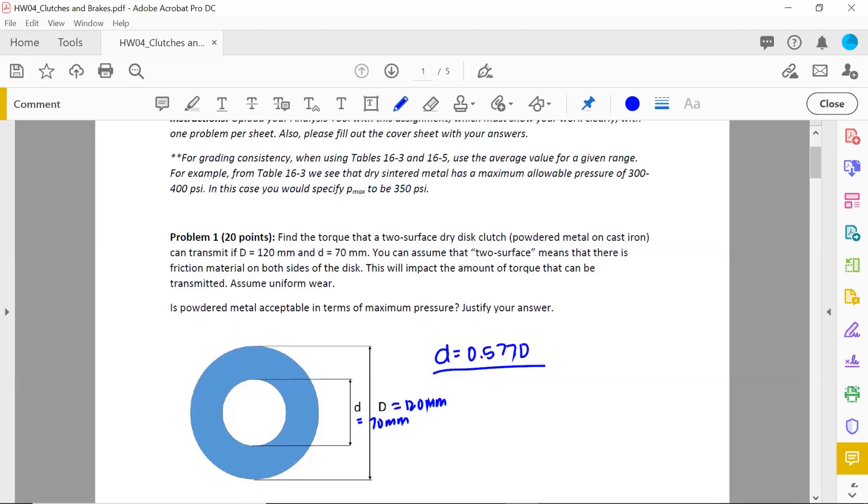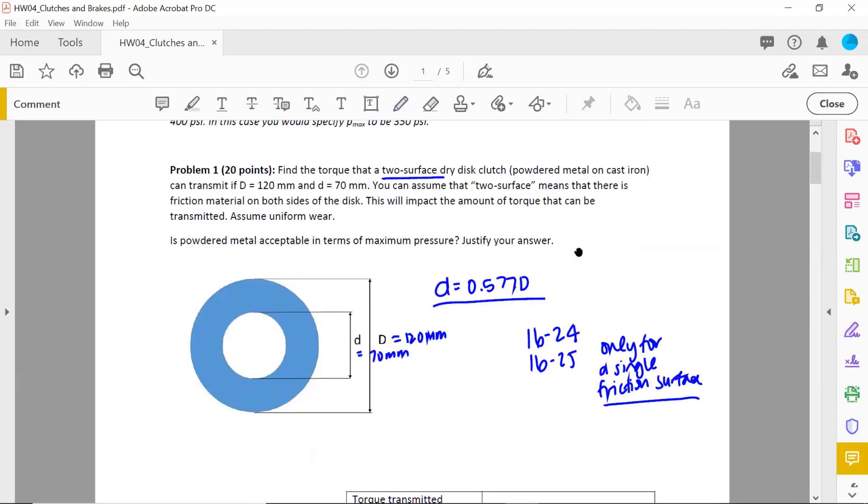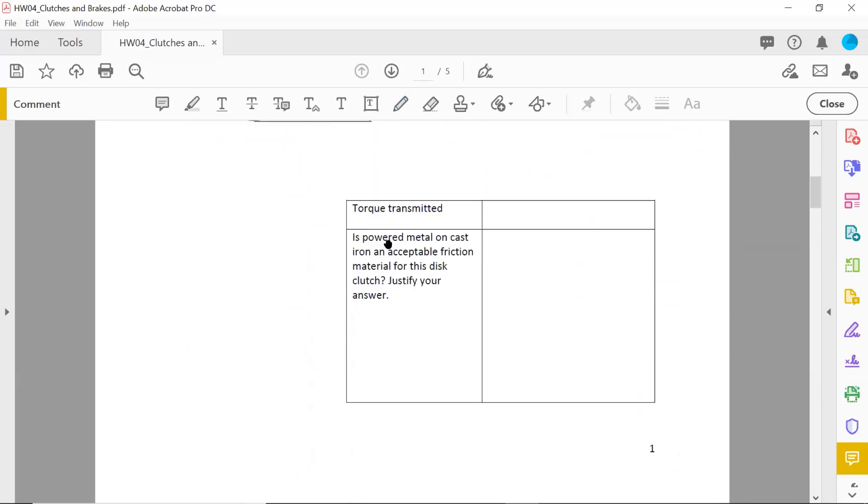The trick here is to think about what I talked about earlier. That equation 1624 as well as 1625 are only for a single friction surface. So how is your approach to this problem going to change given that you have a two surface dry disc clutch? That's the only twist. When you are reporting is powdered metal on cast iron an acceptable friction material, when I say justify or answer, I mean that numerically.